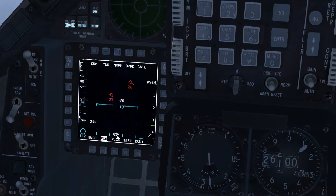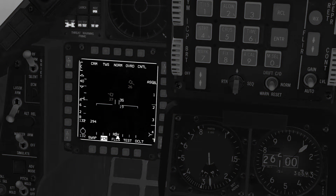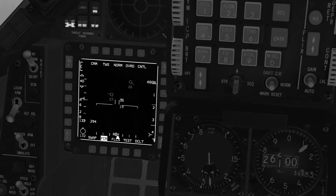TWIZ has the advantage that it can track up to 10 targets simultaneously while searching for others. The disadvantage is that it cannot search the same volume of airspace as RWS. Two scan patterns are available in TWIZ: a 25-degree 3-bar scan and a 10-degree 4-bar scan.